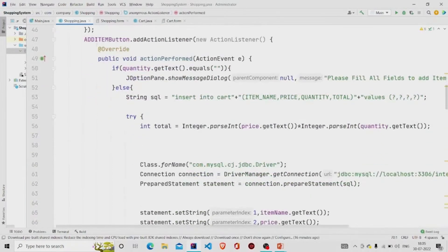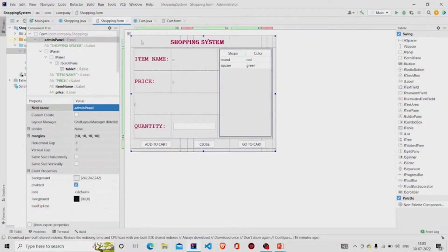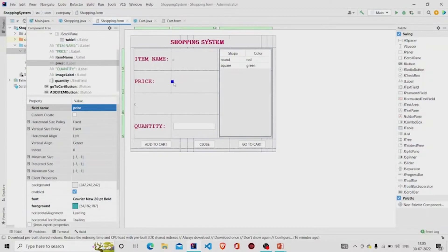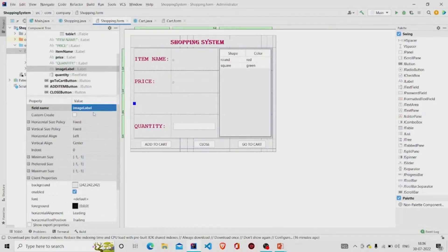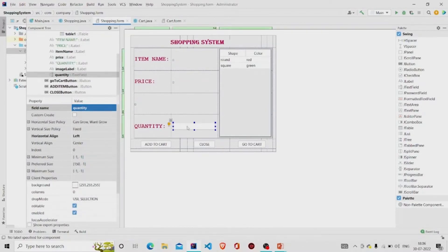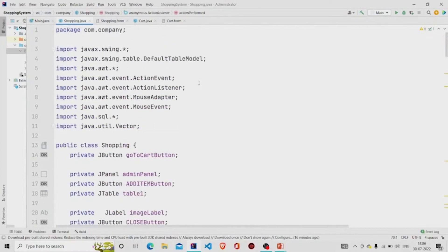This is my JTable — do not forget to add the table under JScrollPane. I have named all these components accordingly. These are also JLabels: for item name here is the label named 'itemName', this is for price, and this is for the image — the image label. The text field is named 'quantity', and this panel is named 'adminPanel'. I have provided some margins here.